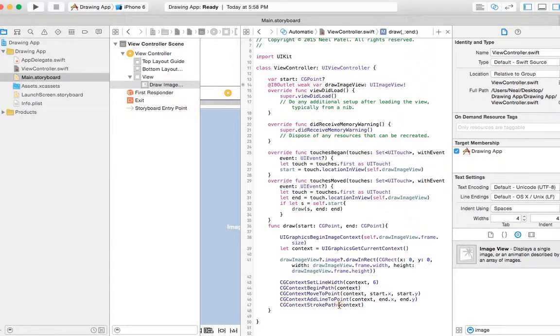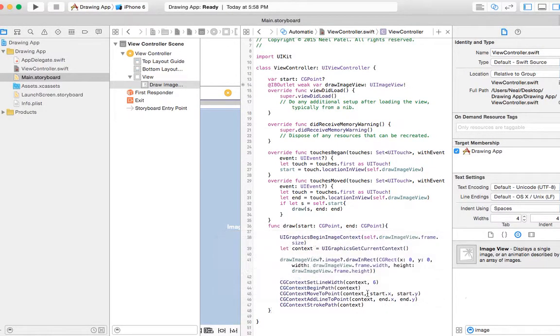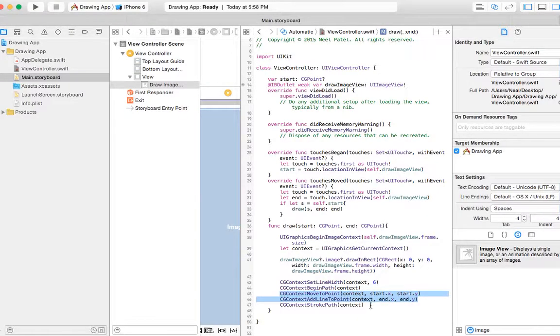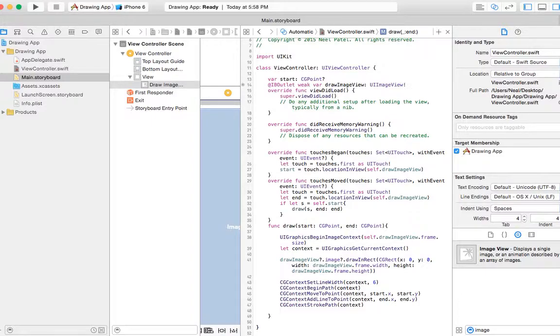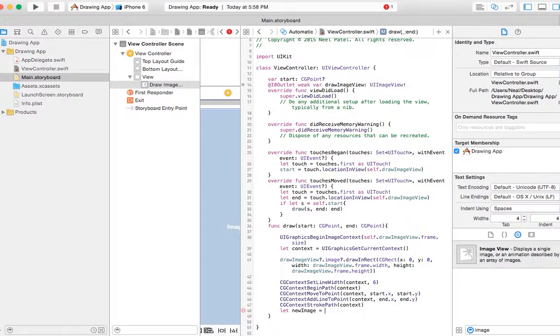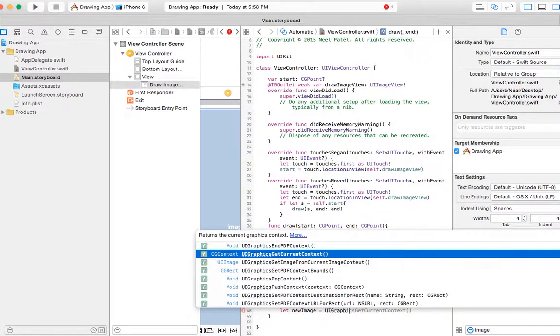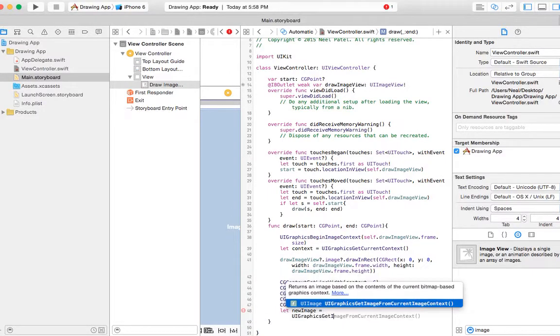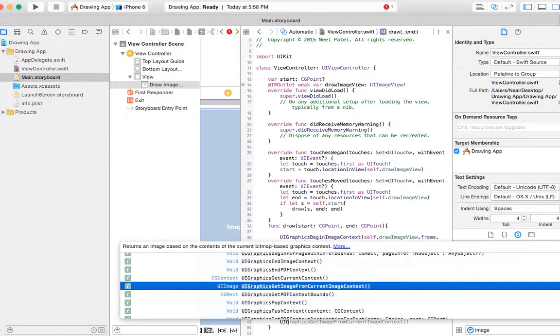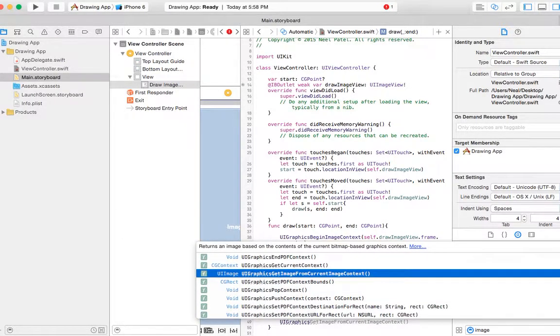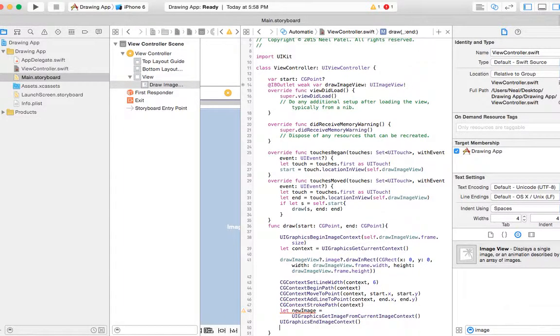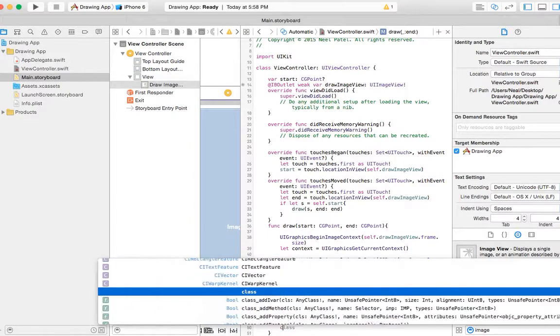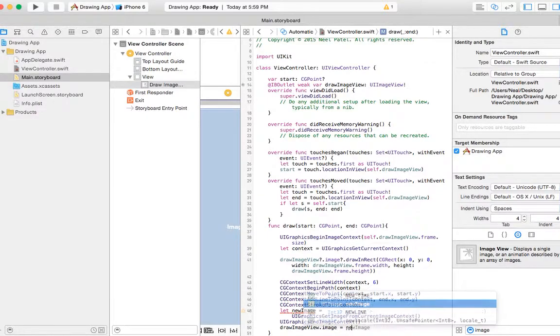And if you look at the function by just pressing option, it tells us what it does. Stroke path draws along the current path. This one defines the start and this one defines the end, but until we do this one it won't render it on the screen. Then we have to use UIGraphicsGetImageFromCurrentContext, which will end that image and update it. And then we can just simply say drawImageView.image is equal to this new image.